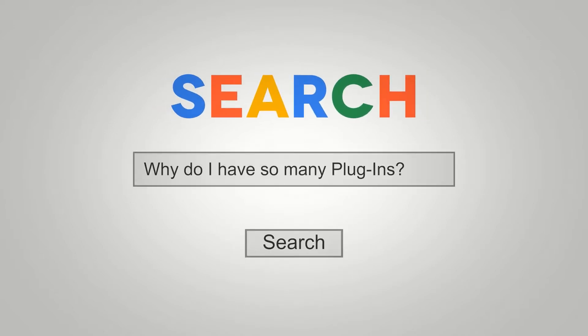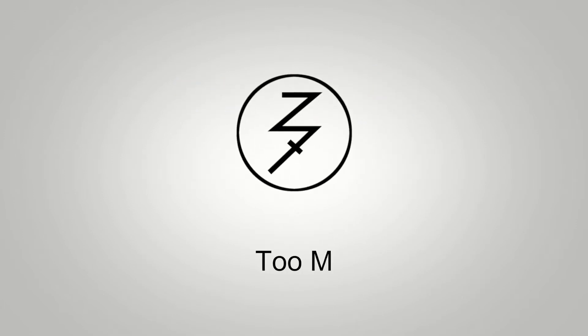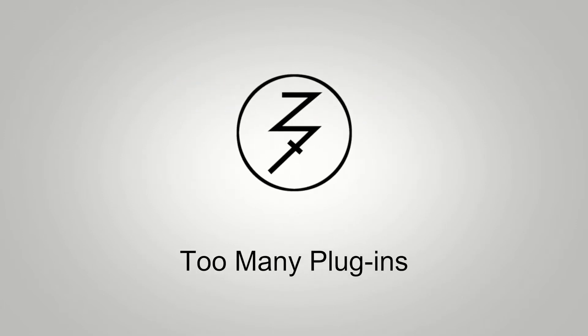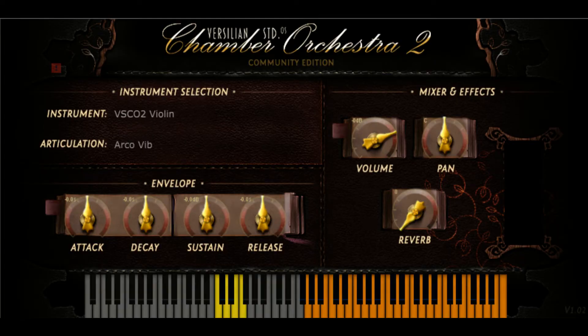Hey, this is Chad from Zombie Fight Shark, and this is episode one, part one of 'Too Many Plugins.' This is going to be a really long series where we discuss free plugins of all kinds — VSTs, things bundled with DAWs, all kinds of stuff. First up is the Versilian Studios Chamber Orchestra, and part one is going to be just strings. Let's take a listen, then discuss everything about VSCO strings. Part two will be woodwinds and brass, part three will be percussion.